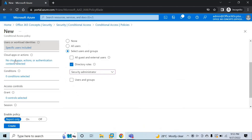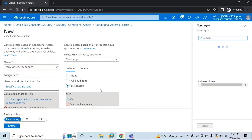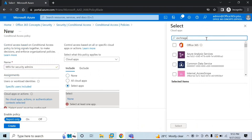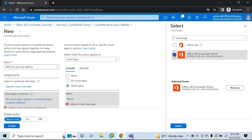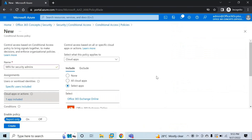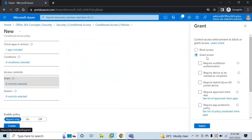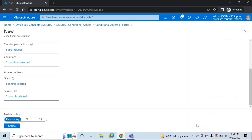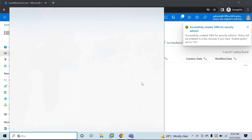Next, go to Cloud Apps, select Select Apps, and choose Office 365 Exchange Online. Select the application. Then go to Access Controls. Under Grant, click Zero Control Selected, make sure Grant Access is selected, and check Require Multi-Factor Authentication. Click Select, turn on the policy, and click Create. The policy is now created.